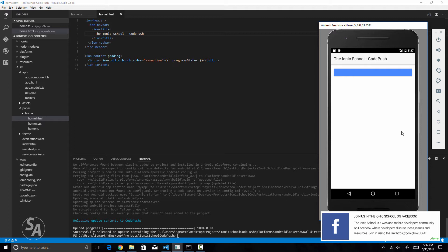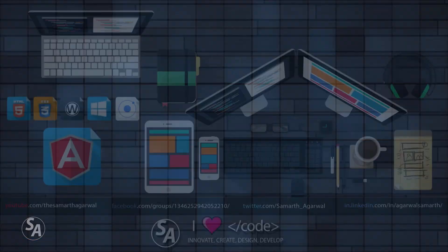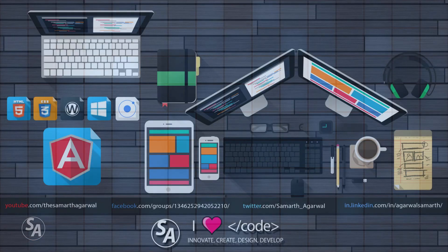So this is how CodePush works. If you face any problems or have any confusions, feel free to comment on this video. Also let me know what kind of videos you want me to create — I'm really looking forward to your feedback. Thank you for watching. Bye.